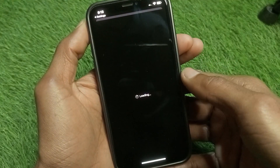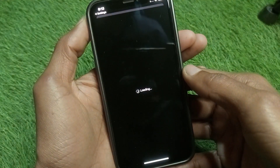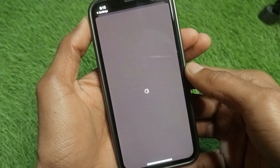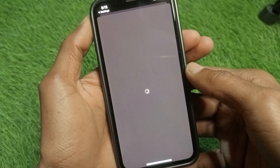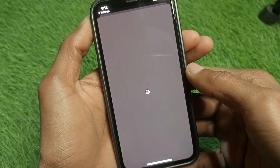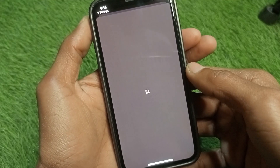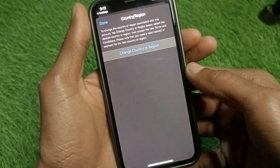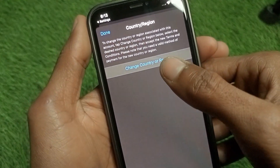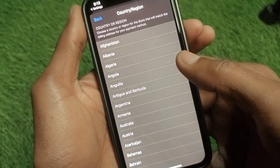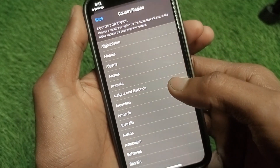Wait a few more seconds for the page to fully load. You will then find the option 'Change Country or Region' — tap on it.